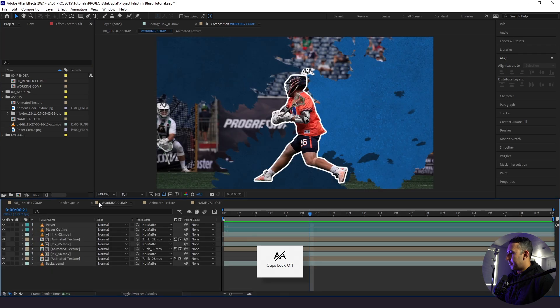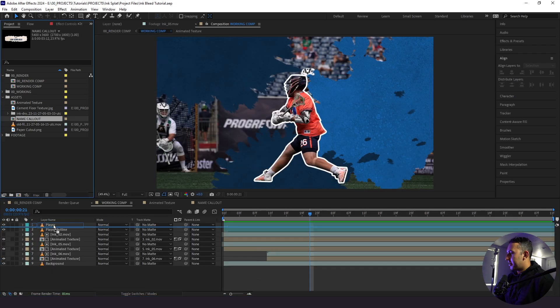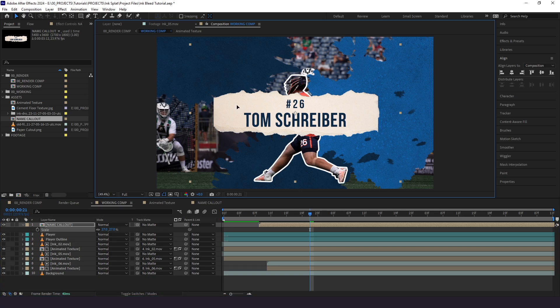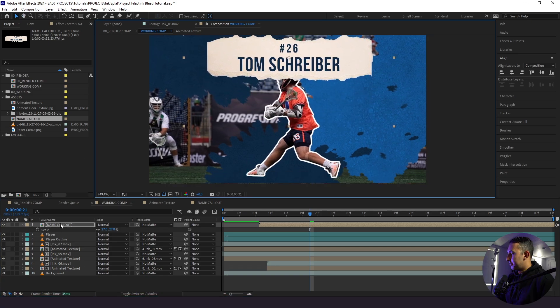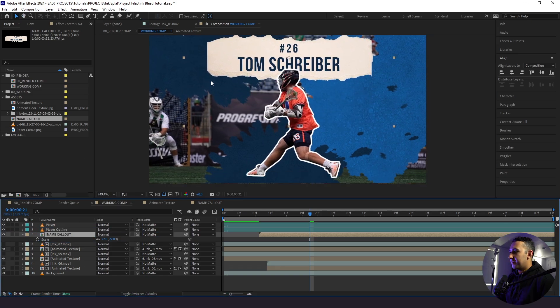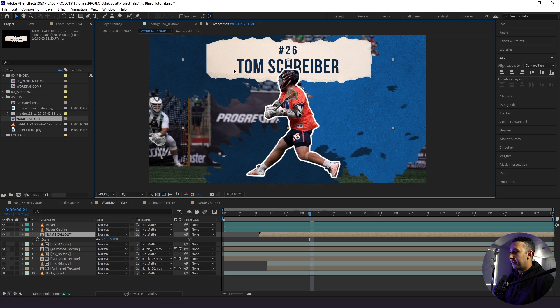So now we have our animation. It looks good. And we're going to call this name callout. We're going to go back to our working composition here. We're going to bring our name callout in. Let's put it like right here, but let's put it below the player outline. That looks nice. Love that. So now we're going to reveal the name callout.